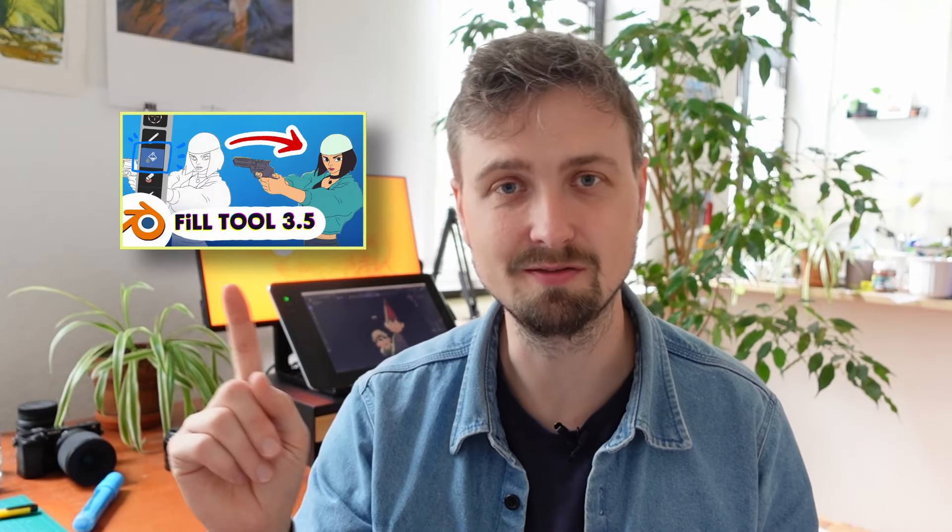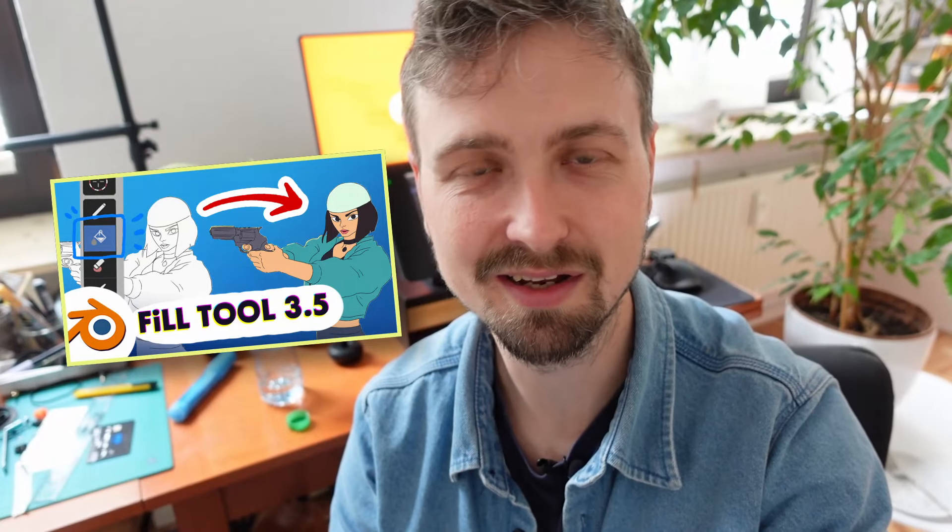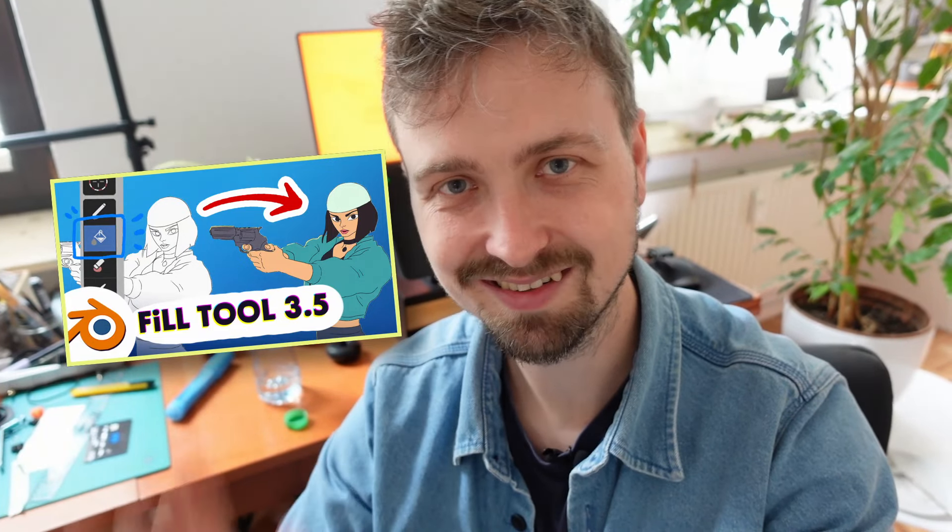For the next step of coloring your drawing, check out this video I made here. See you around for more Drawing, Blender and Art videos soon. Bye bye.